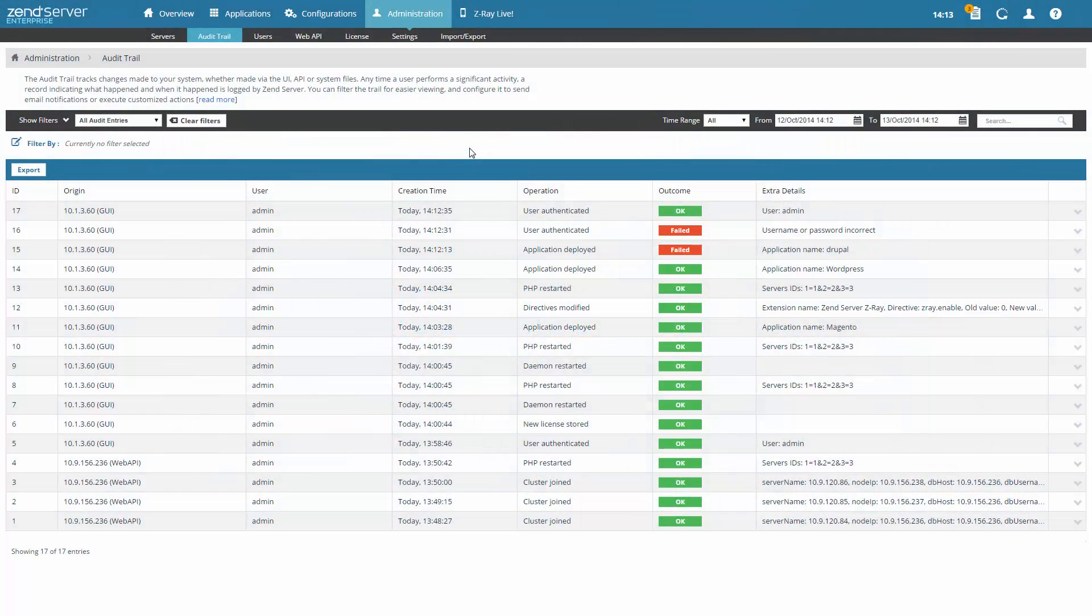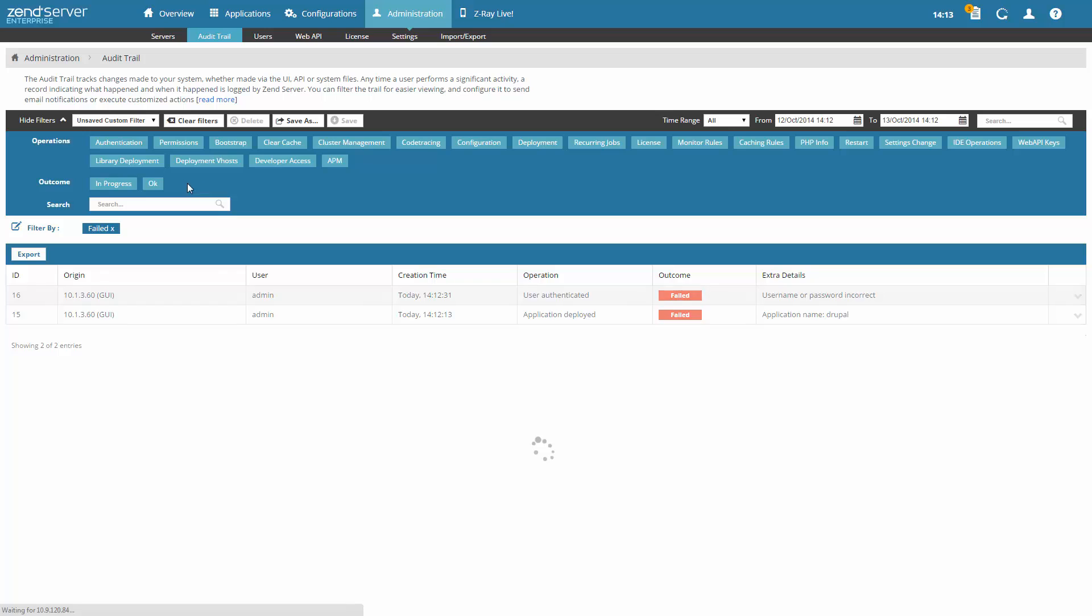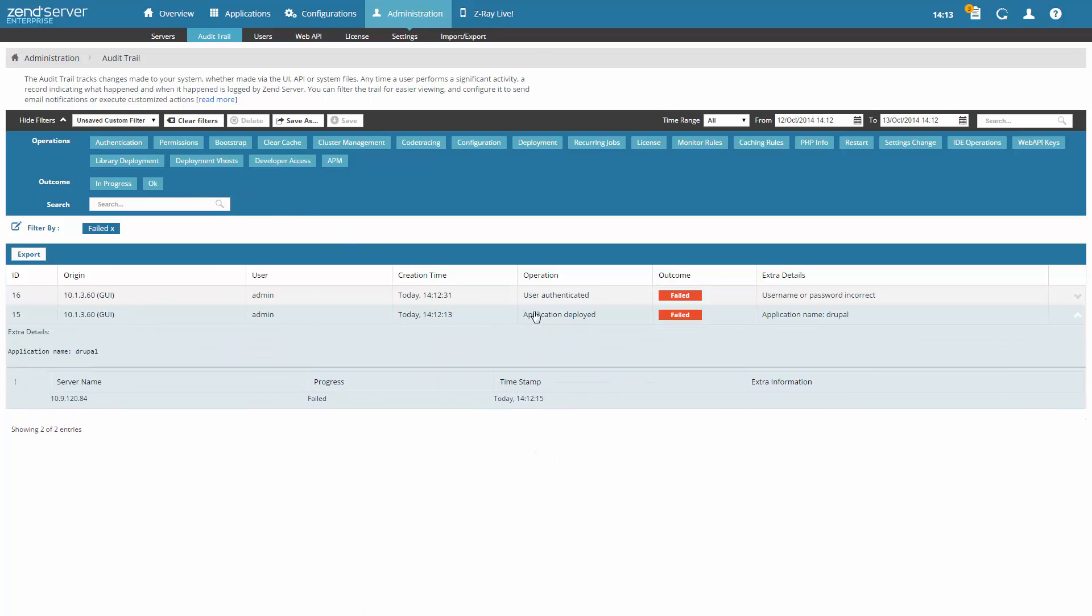All the actions you perform in ZendServer are tracked and logged in the audit trail. Each time an action is performed, whether via the UI, web API, or in the system files, a record indicating what happened and when it happened is audited by ZendServer.